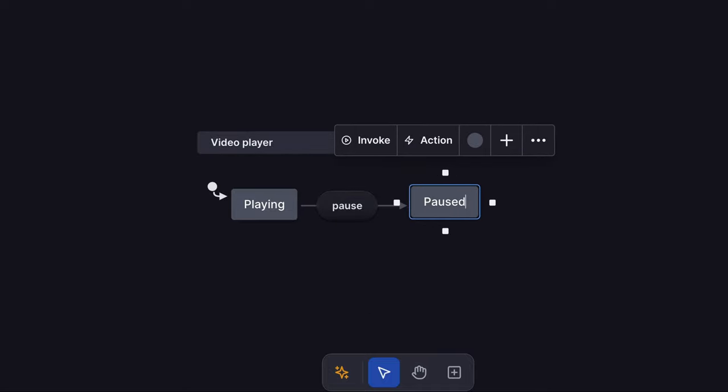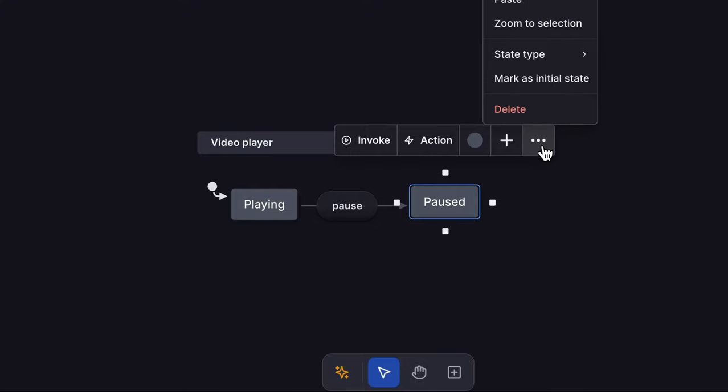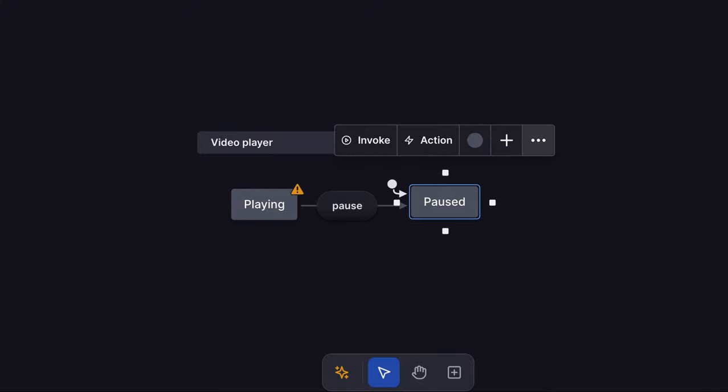We don't want our video to autoplay, so our initial state should be paused. Change the initial state by selecting the desired state, using the triple dot menu, and choosing mark as initial state.